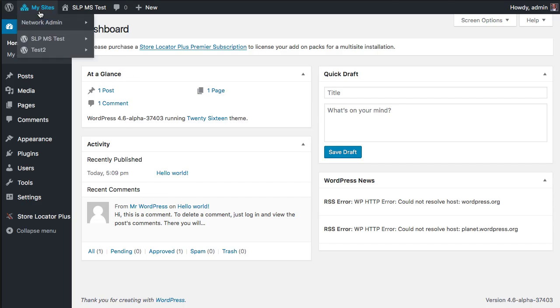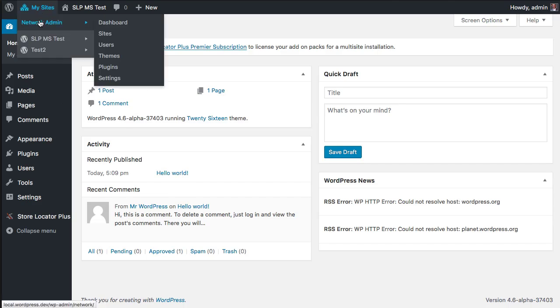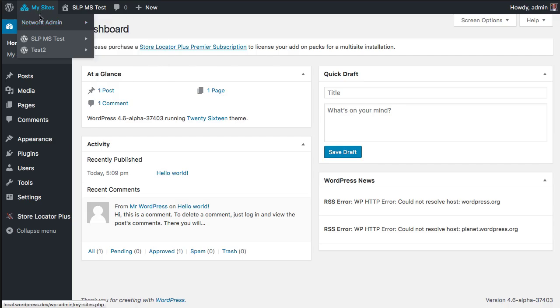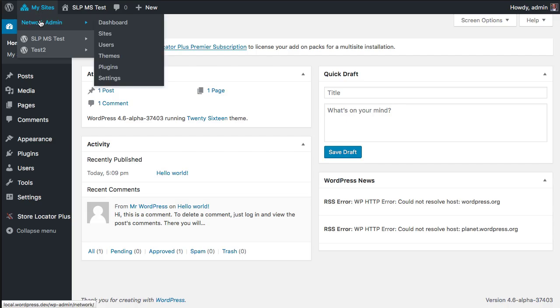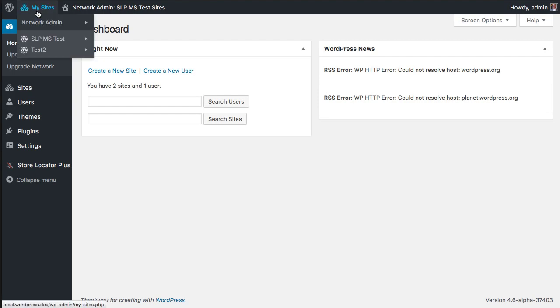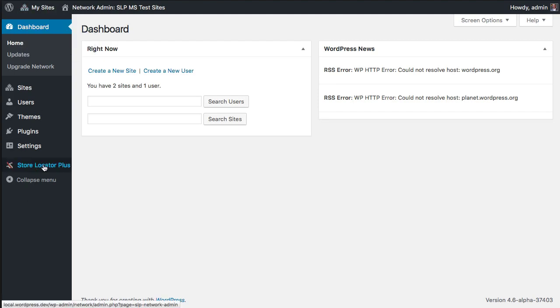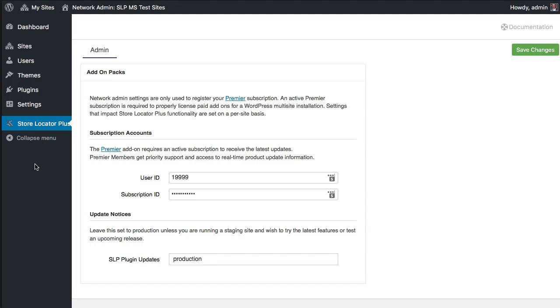I've made some changes to the product to make it more multi-site friendly. If you're running multi-site now and you go to the network admin for the site, you'll see a Store Locator Plus entry when Store Locator Plus is active. This is where you can enter your premier subscription ID.